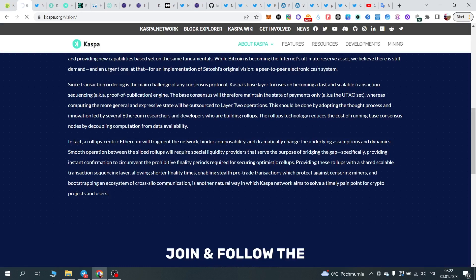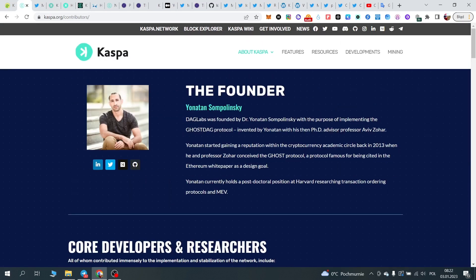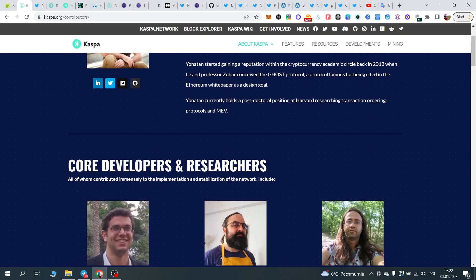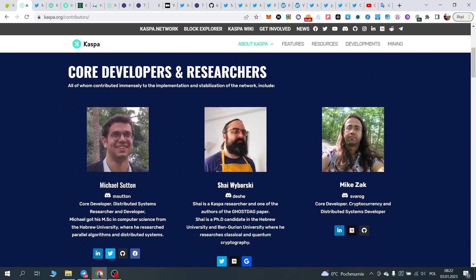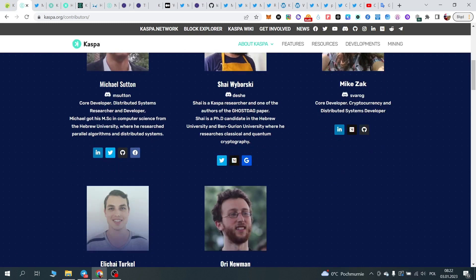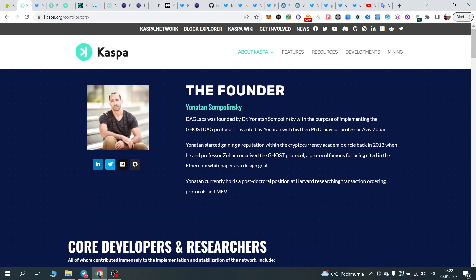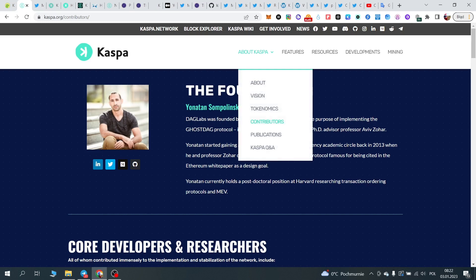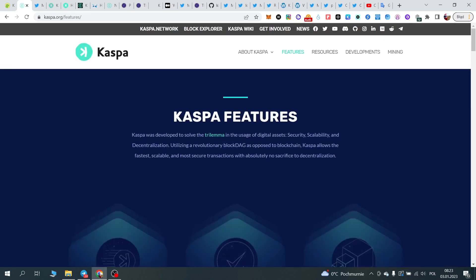Założyciel Caspy Jonathan Sompolinsky, firma DAG Labs, jego konto i linki są na stronie Caspy dostępne, została właśnie stworzona przez doktora Jonathana w celu wdrożenia protokołu GhostDAG. A Jonathan zaczął zdobywać reputację w kręgu akademickim, zajmując się kryptowalutami od roku 2013. I wraz z profesorem Zoharem opracowali protokół Ghost, protokół znany z cytowania w Białej Księdze Ethereum jako cel projektowy. Także tutaj też jest ciekawostka, że te korzenie sięgają też do Ethereum. A sam Jonathan obecnie zajmuje stanowisko podoktoranckie na Harvardzie, badając protokoły zamawiania transakcji.